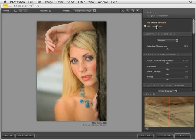Under output sharpening, we have several options. The first is display, which gives you the ability to visually sharpen for output — whether it's for a VGA printer, a monitor, a website, or anything that you can visually adjust sharpening for.